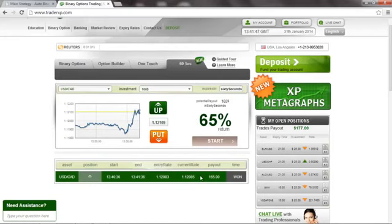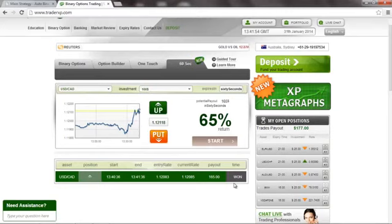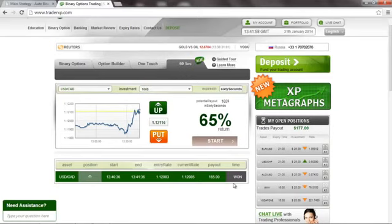The position is now closed, and as expected, it was in the money and we just got a payout of $165. That equals a 65% return of investment, which is very nice. I hope that you have enjoyed this video. Thank you and goodbye.